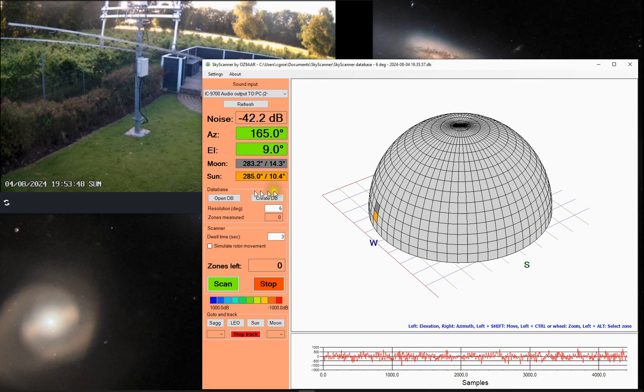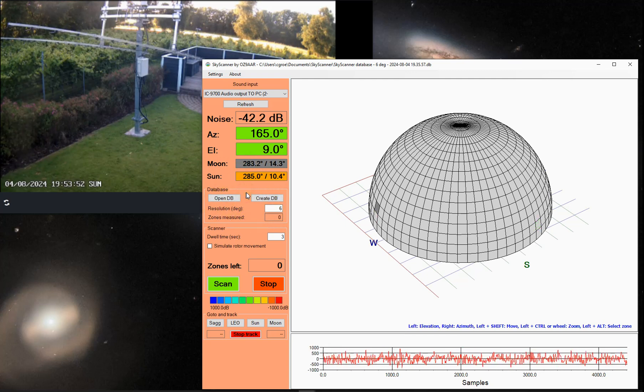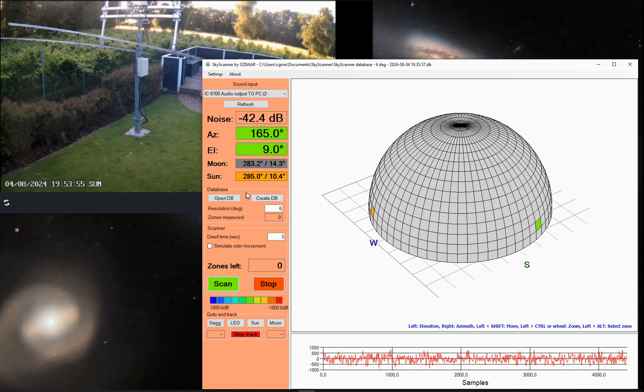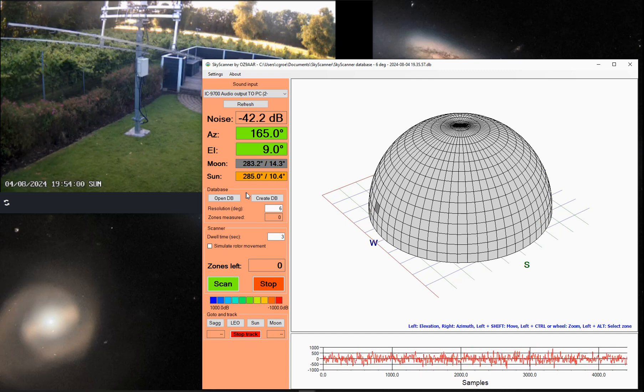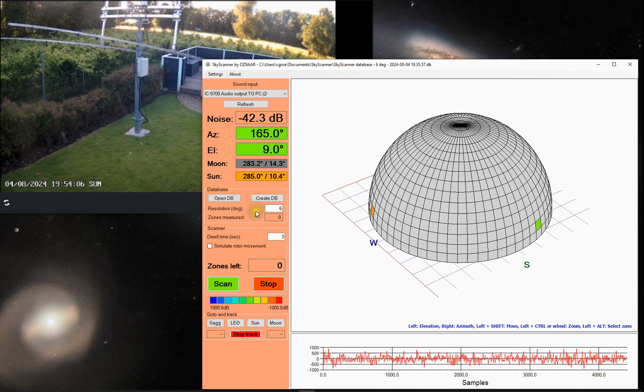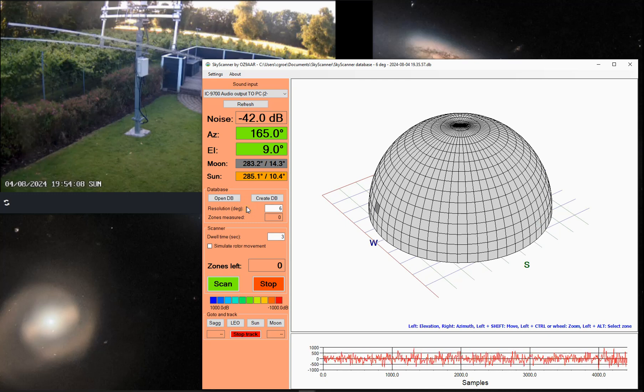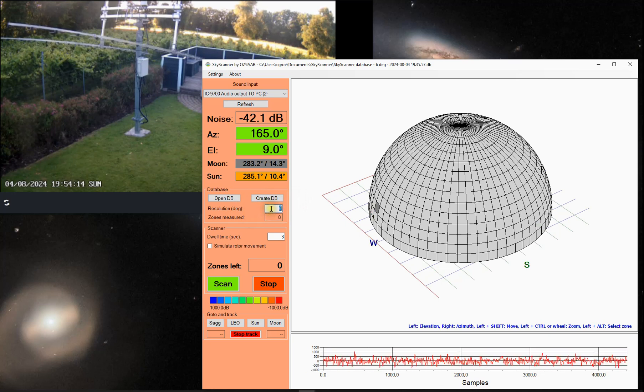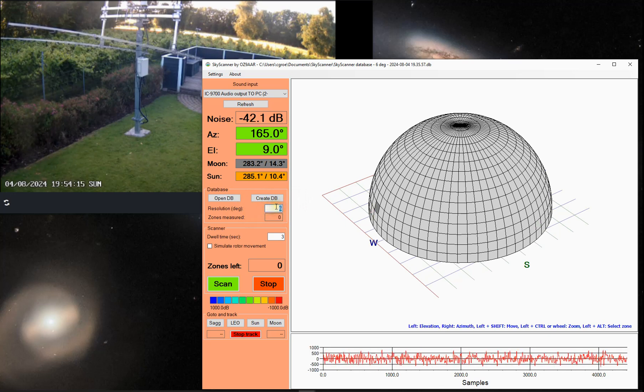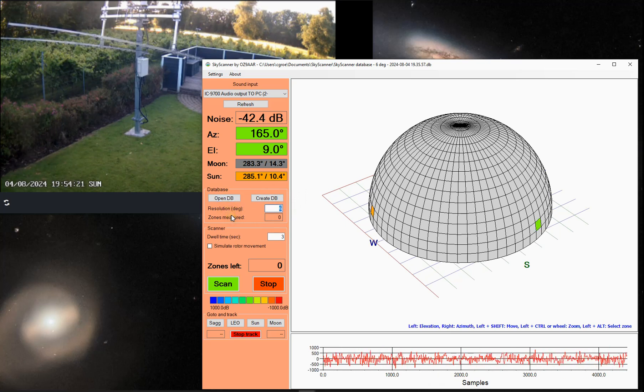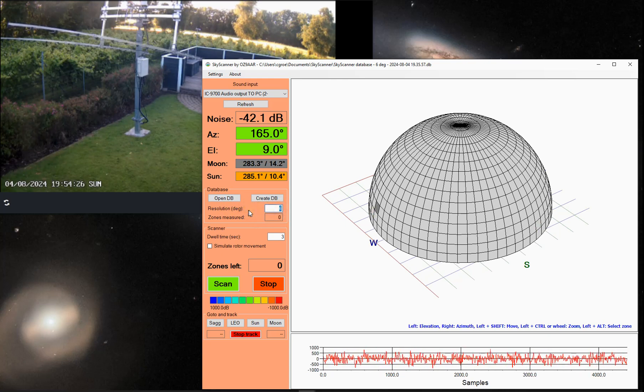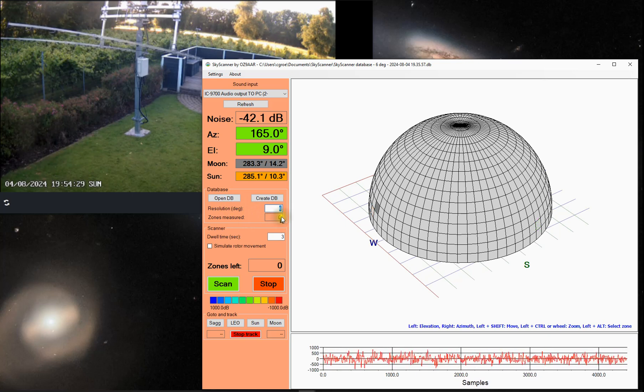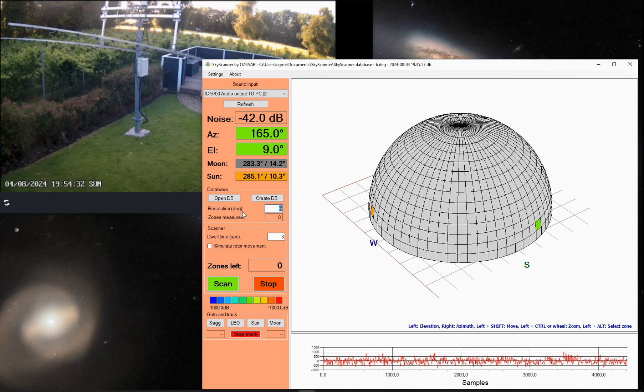You can open and create databases. The database is an open design so you can import the data and visualize them in whatever other way you might find suitable. It's not locked to the Skyscanner program. You can use the data for whatever you want. When creating a database, you specify the zone resolution, as I said, six degrees. Normally I run six degrees. If you open a database that has already been created, it will show the resolution it was created with and continue with that number. It will also tell you how many zones have been measured in the database you just opened or created.